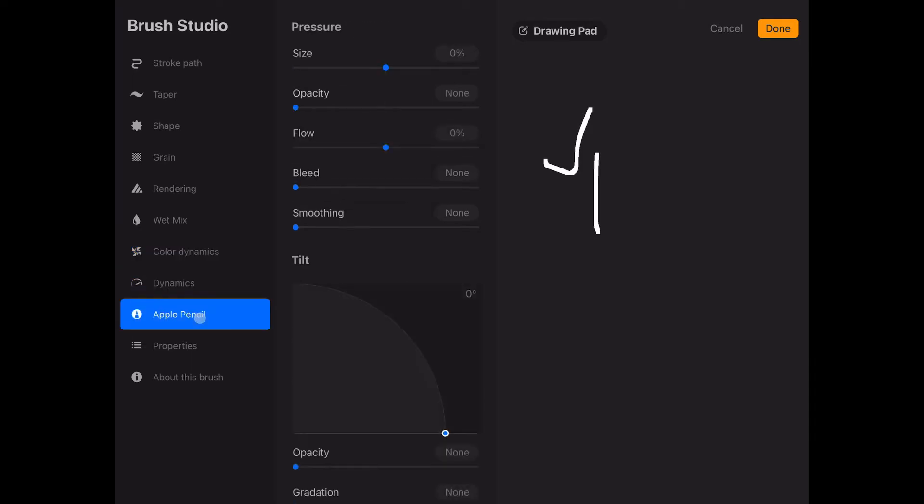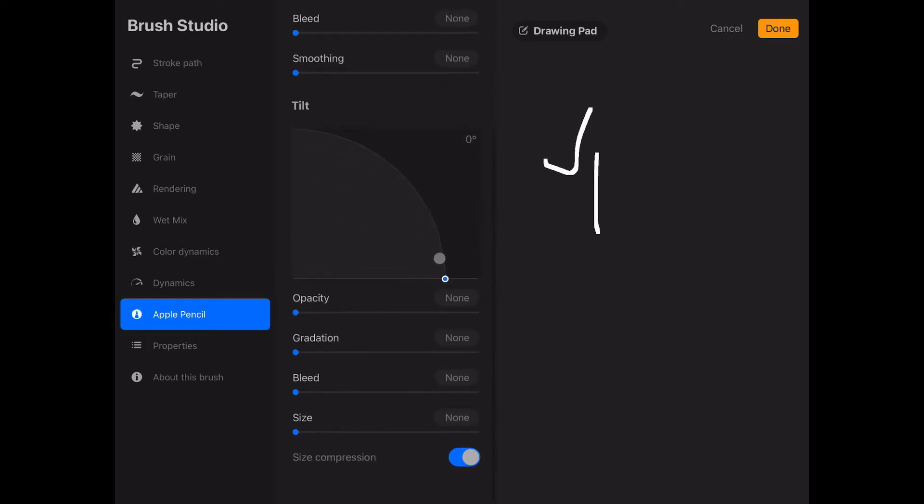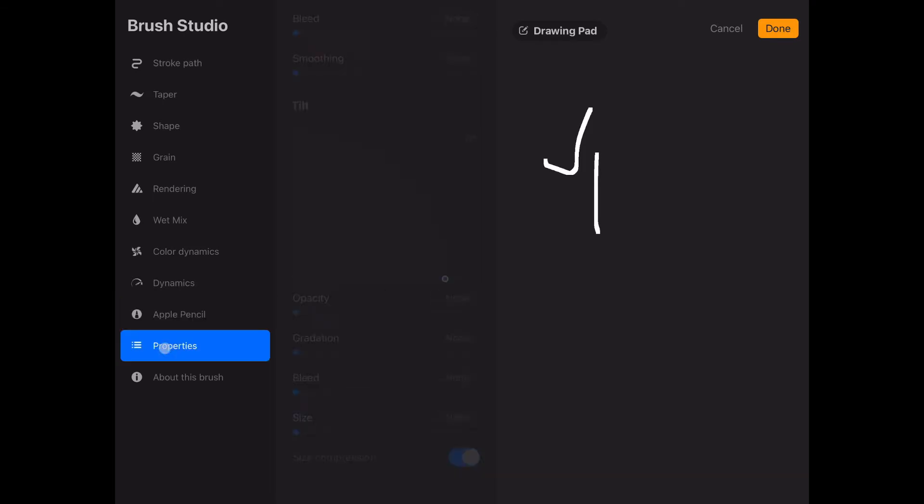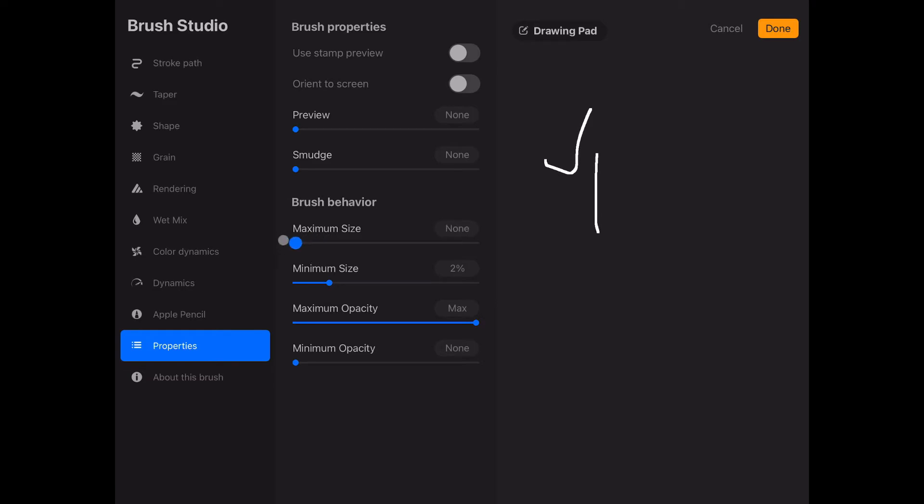Dynamics either. And apple pencil, we can check one thing and this is the tilt. Make sure it is zero. Properties, we reduce the preview to none, smudge to none. And the maximum size to... we have to reduce the minimum size first and then we can reduce the maximum size just like this to none.